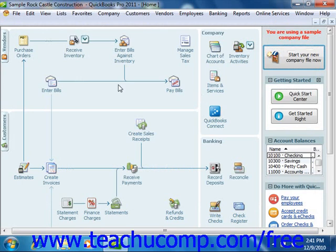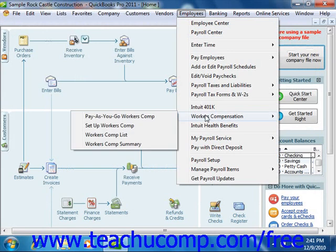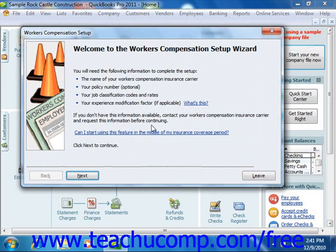To open this wizard, select Employees from the menu bar, roll down to Workers' Compensation, and then choose the Setup Workers' Comp command. The first screen will display information which you will need in order to complete the wizard, and you can gather that information from your insurance company if necessary. Then enter the information into the screens that follow and click the Next button to move through the wizard.